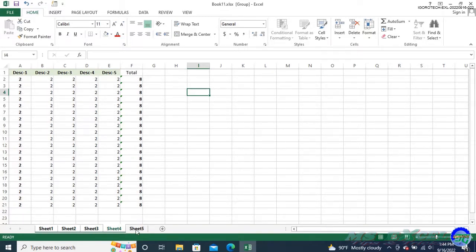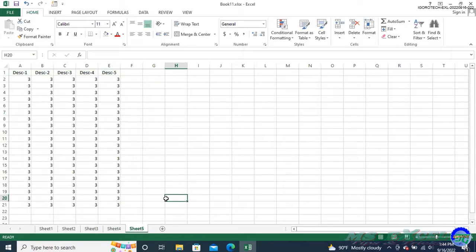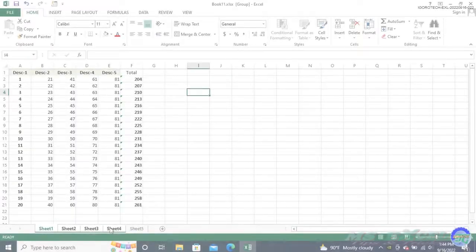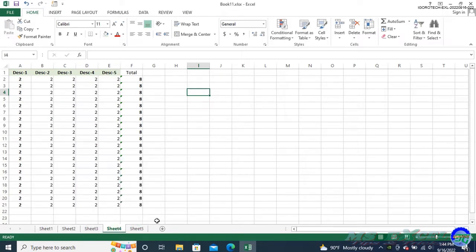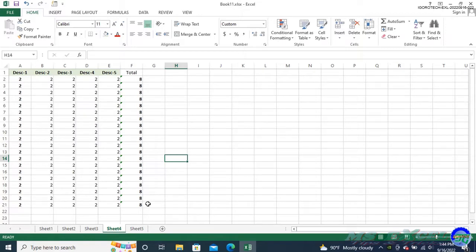When you are done, click on the tab of a worksheet not included in the group, or right-click any tab on the group then select 'Ungroup Sheets'. Take note that when applying this technique, Excel won't notify you if you are going to overwrite an existing formula on one of the worksheets. That is why deselecting the worksheets after modifying the group is so important. If you forget to do so, you can easily mess up all your worksheets without intending to.